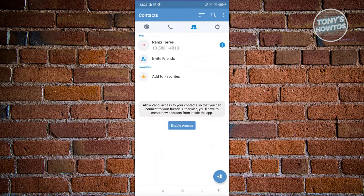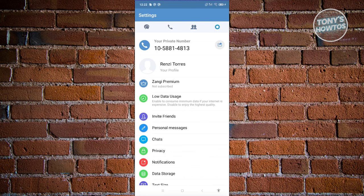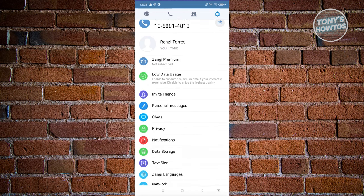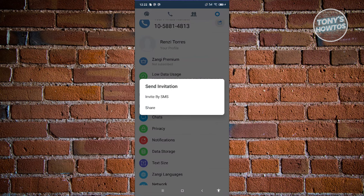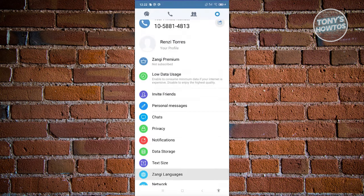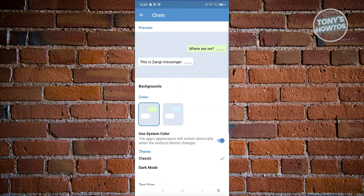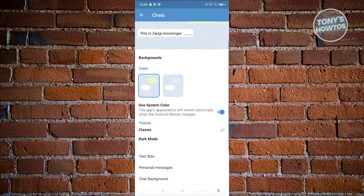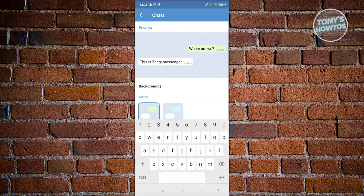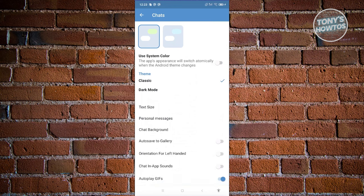To access settings, tap the gear icon at the top right. Here you can see your private number, your profile name, and whether you're subscribed to Zangie Premium. If you want to invite friends, click Invite Friends and you can invite them via SMS or other sharing methods. Under Chats settings, you can change things like the color theme, enable dark mode, and adjust text sizes.